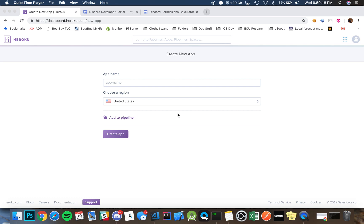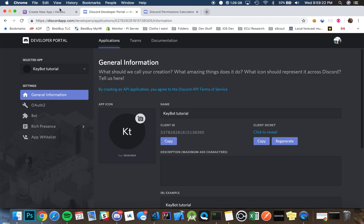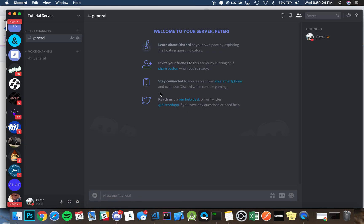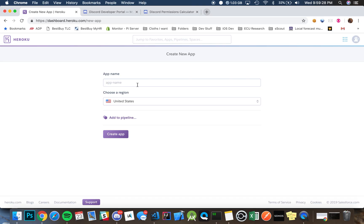First of all, you're going to want a Heroku account and a Discord developers account. Obviously you want to create a server. I created a tutorial server here and I'm going to show you how to invite it and get everything all set up.